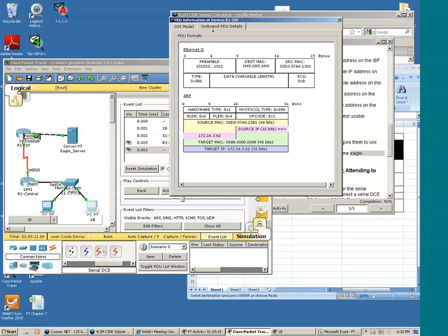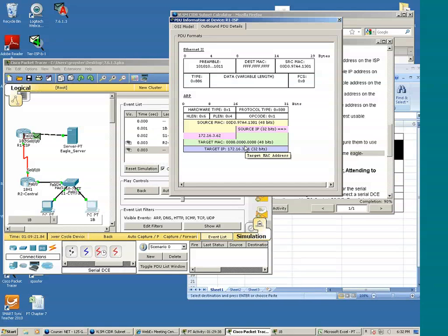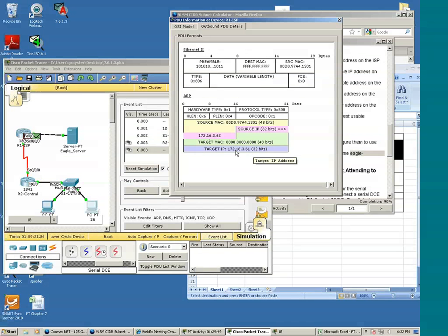We see the destination is broadcast, because the ARP process is broadcast in nature. The source MAC address is going to be that of R1. This looks like the same setup we saw earlier, in which the target MAC address is all zeroes, because at this moment R1 does not have the target MAC address and is trying to get the target MAC address associated with this particular layer 3 address.